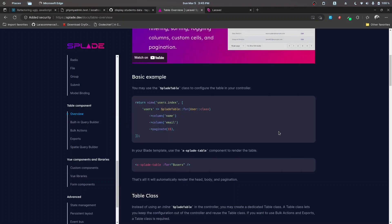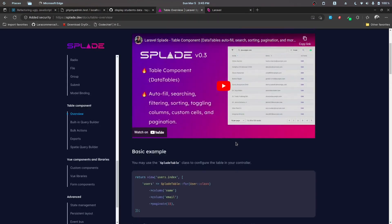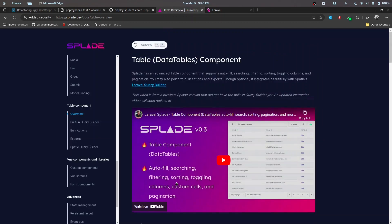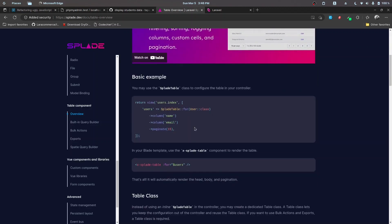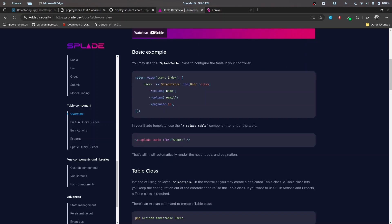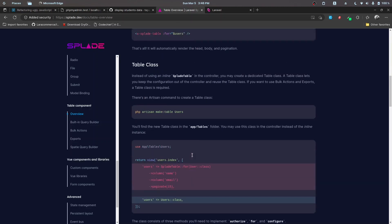It's now time to display the data to the front end, so we'll be creating a link and then displaying the data on a table. We have a table component available, and there are actually two ways to render it and pass in the data. One is a basic example — if you have a simple table, you can use the basic table class. Otherwise, we have a dedicated table class, and we are going to use that for this tutorial.